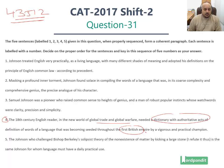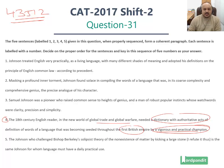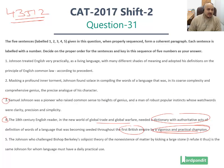Now when this dictionary was needed, sentence 4 says the definition of a language that was becoming seeded throughout the first British empire by a vigorous and practical champion. So this language was getting seeded right throughout the British empire by a vigorous and practical champion. Where do we find this vigorous and practical champion?